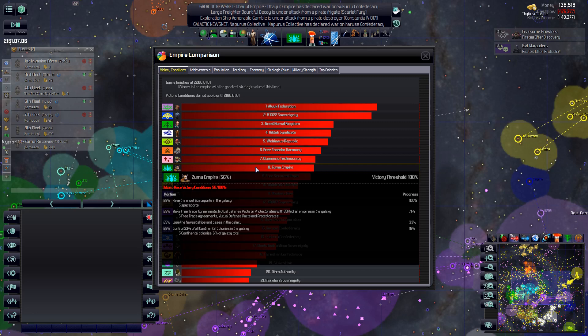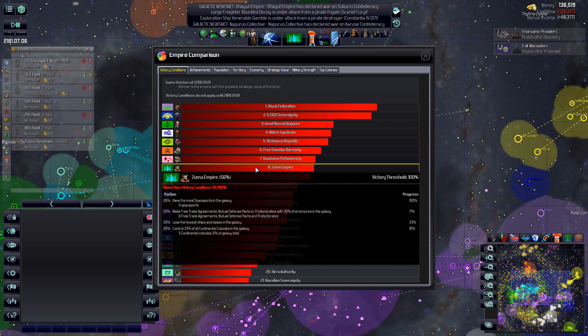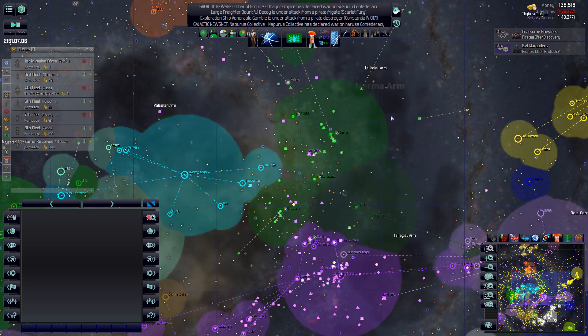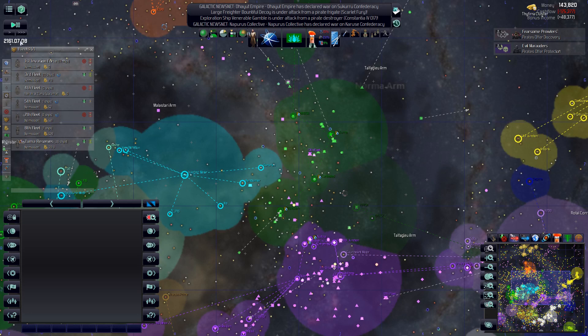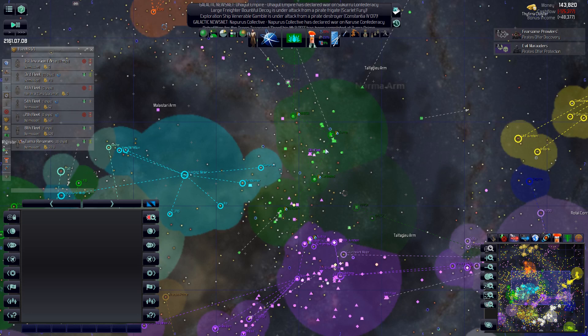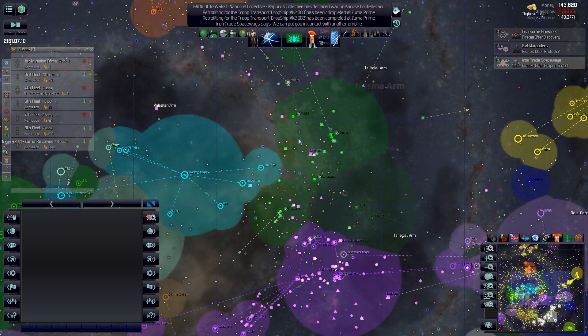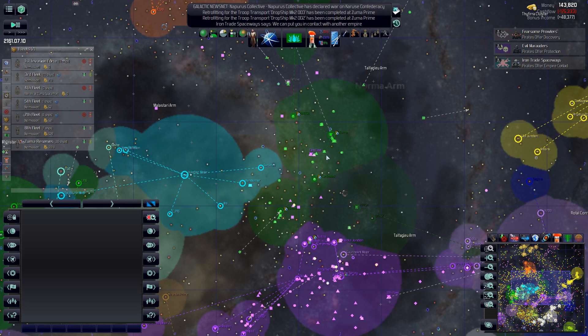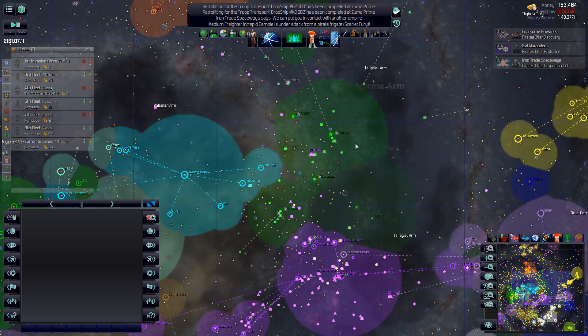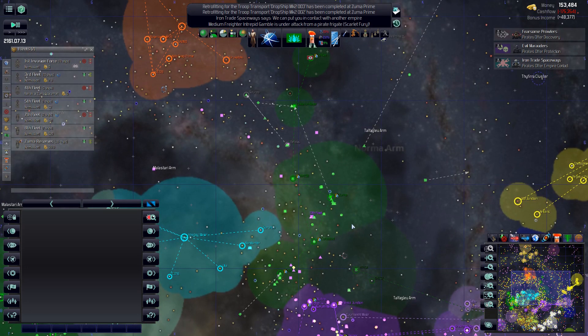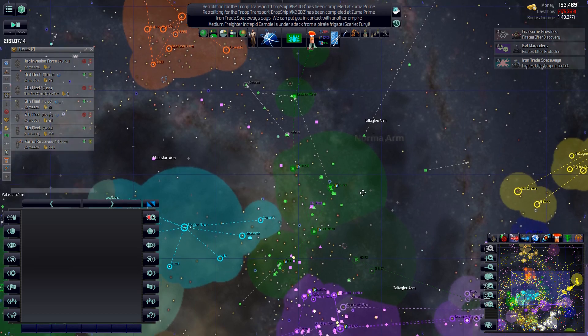Lose the fewest ships and bases, it's gone up to 33% now. So, if we can make a few more free trade agreements, stay out of the war as much as possible, and control some more continental colonies, we might be able to pull it, what year is it? Okay, we're 11 years into the game now. So, another 20 years before the victories actually kick in. We do have a chance of actually, maybe, doing something here.